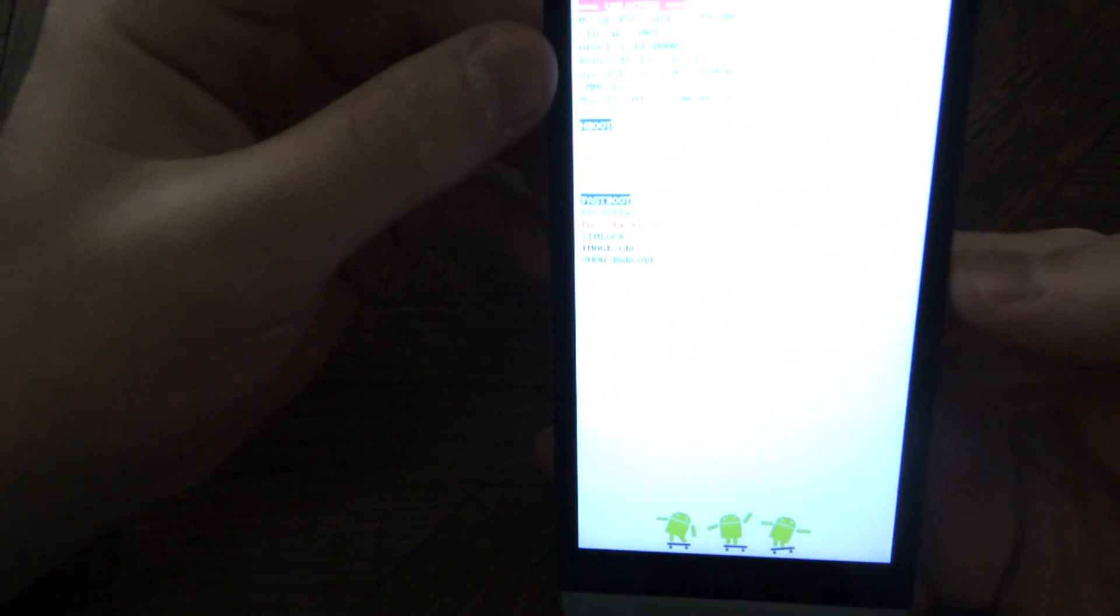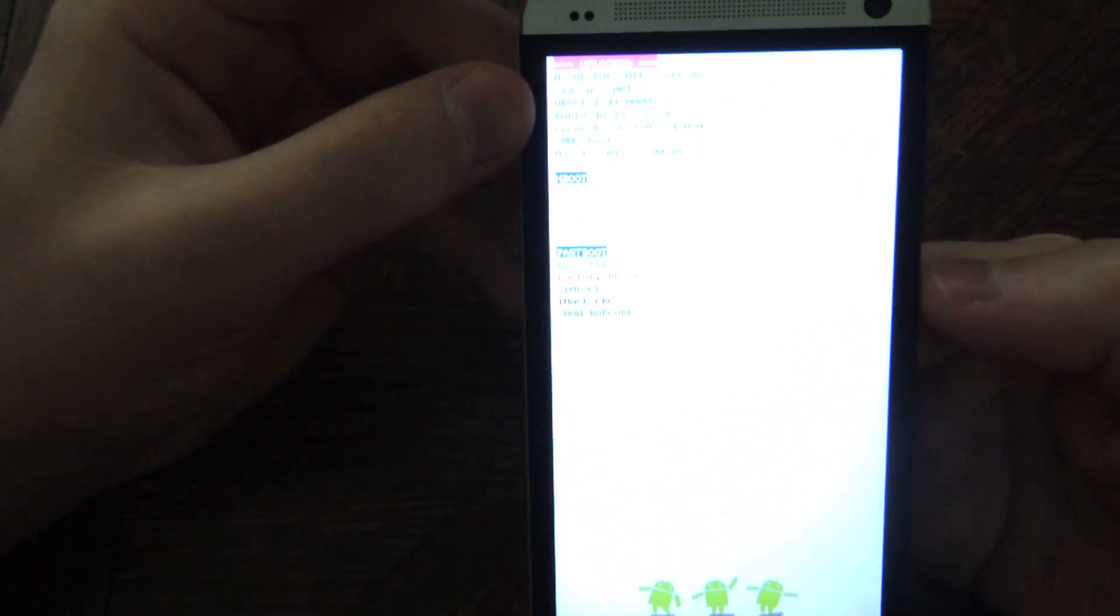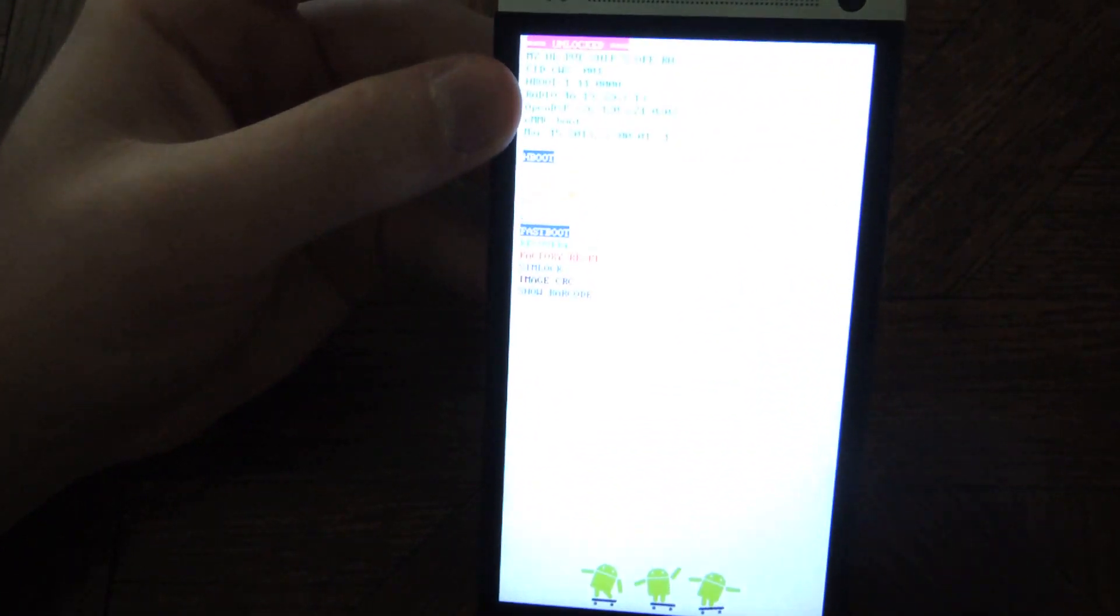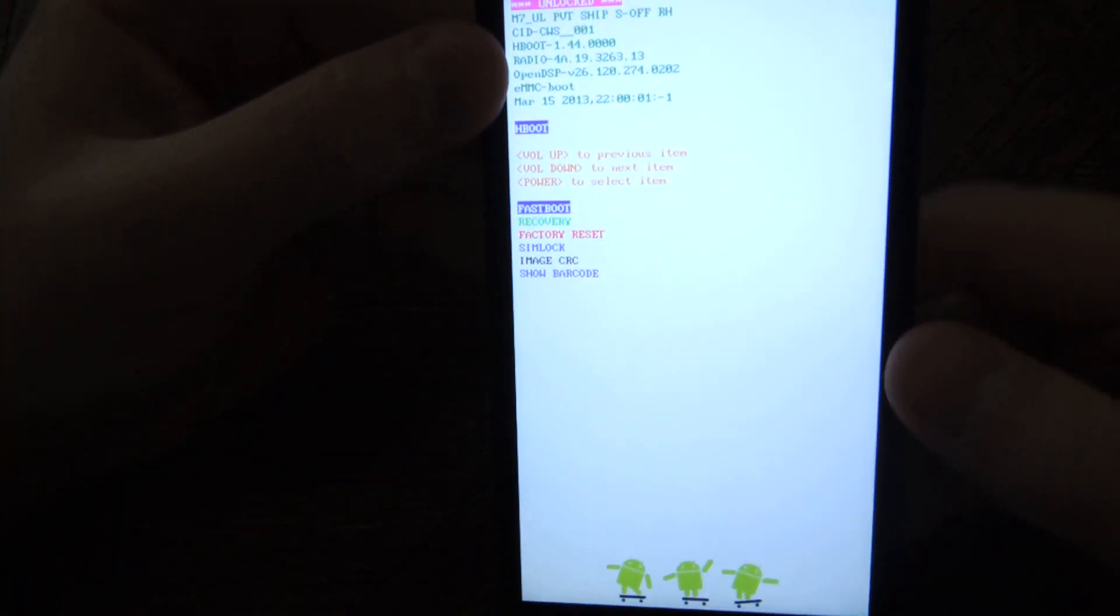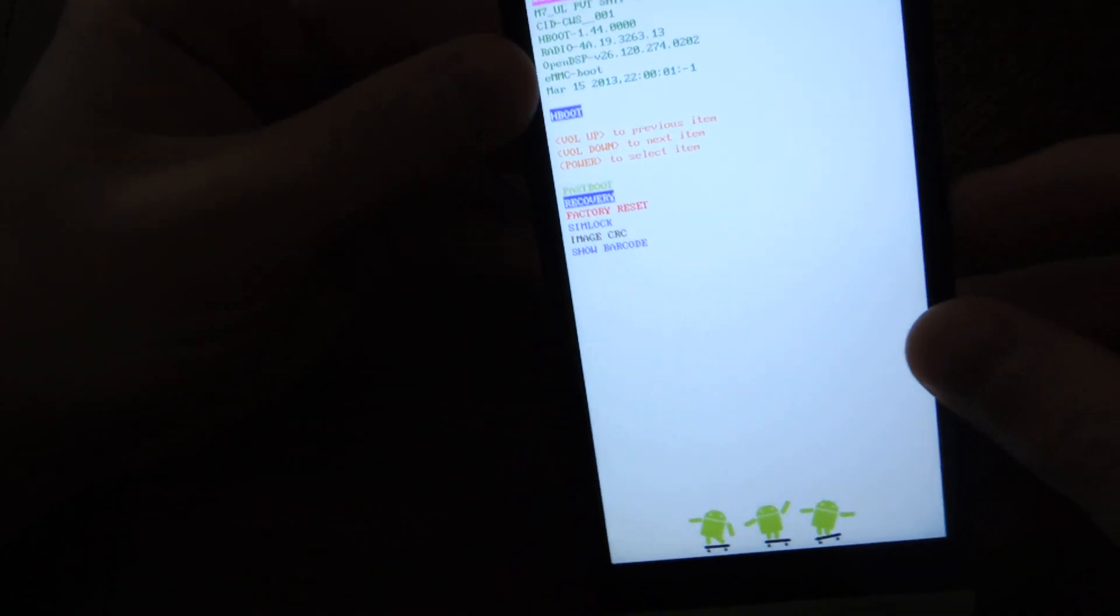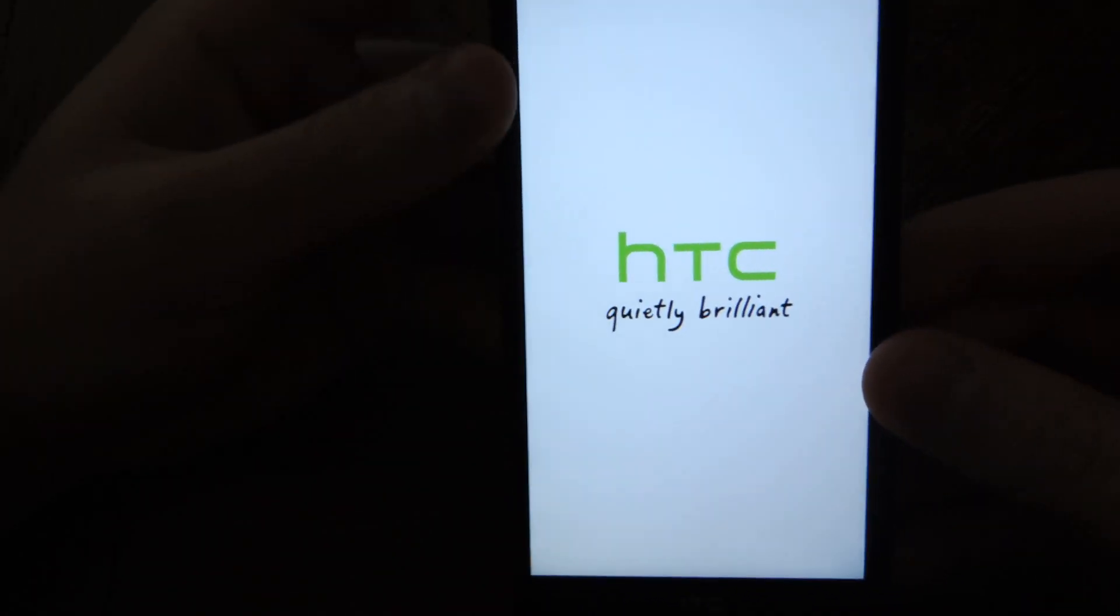Reboot into recovery mode by doing volume down and power button at the same time. This gets you into the bootloader. Tap volume down to recovery, tap power.